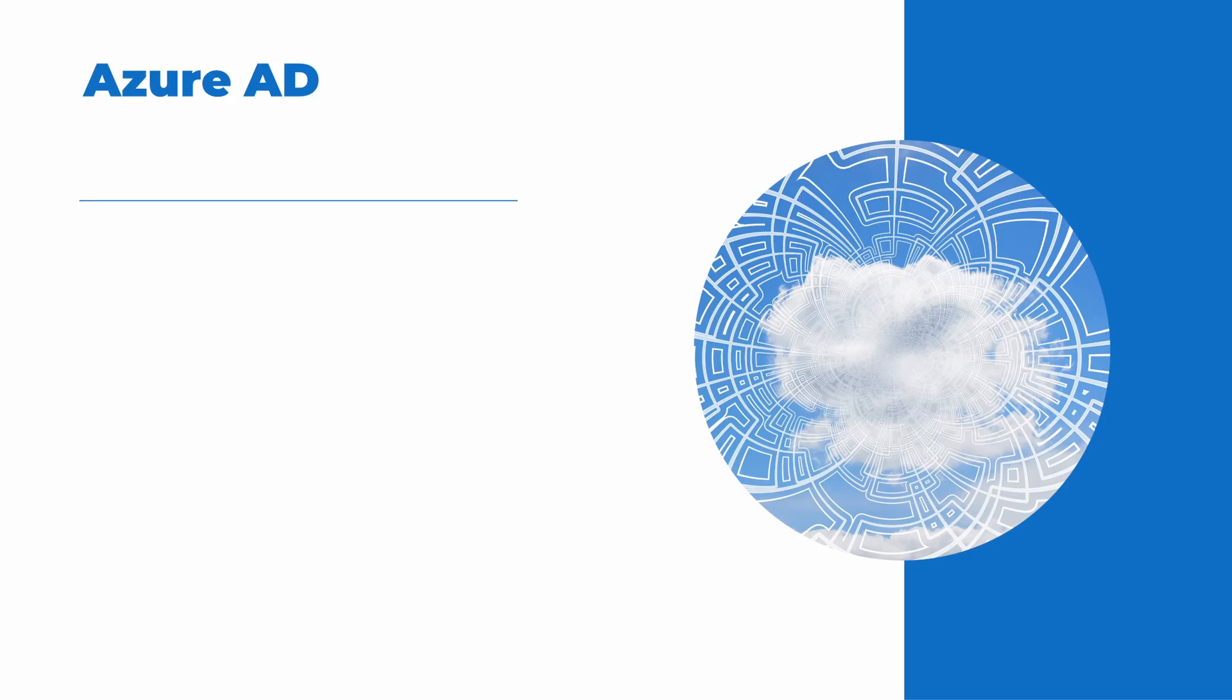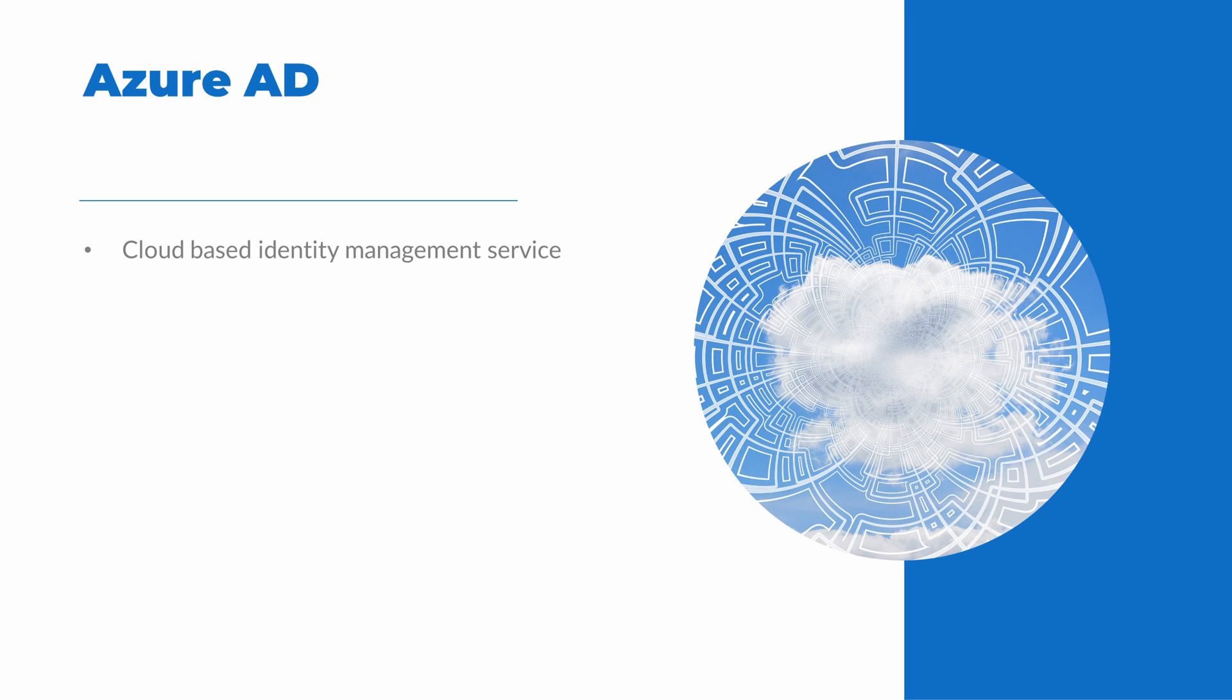Azure AD is a cloud-based identity management service. Azure AD supports users and groups. It manages access and security for your Azure environment. Azure AD is an identity solution for both Microsoft 365 products, such as Exchange Online and SharePoint Online. It's also a directory service that manages identities for Azure subscriptions.